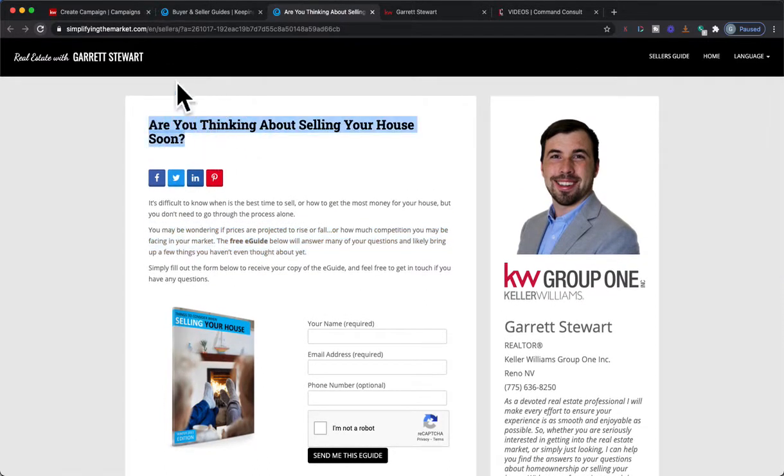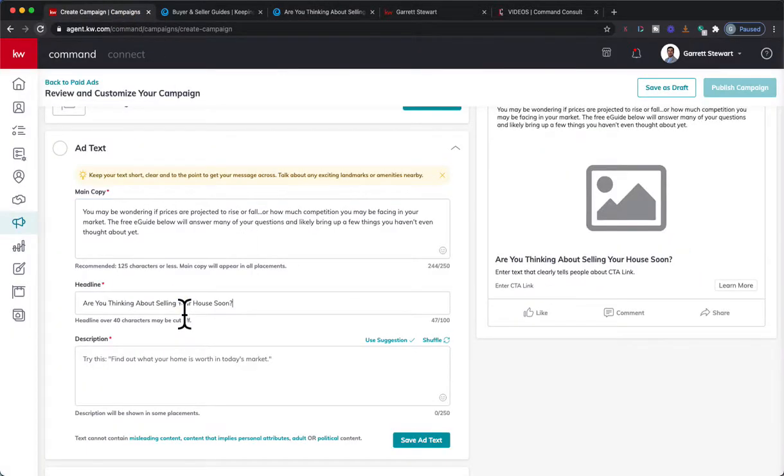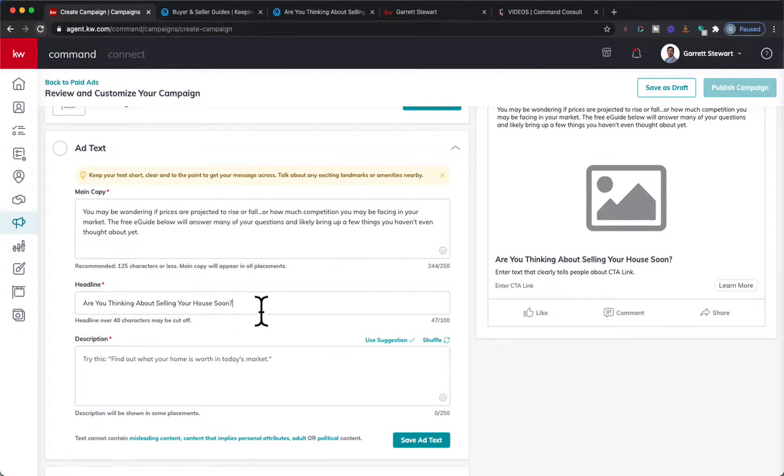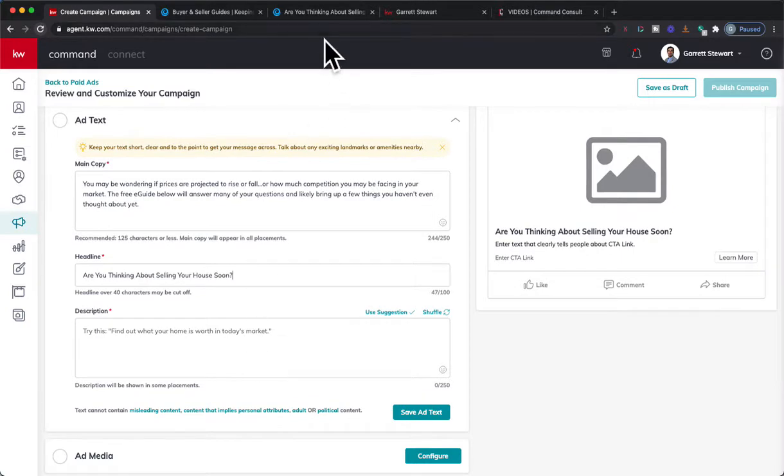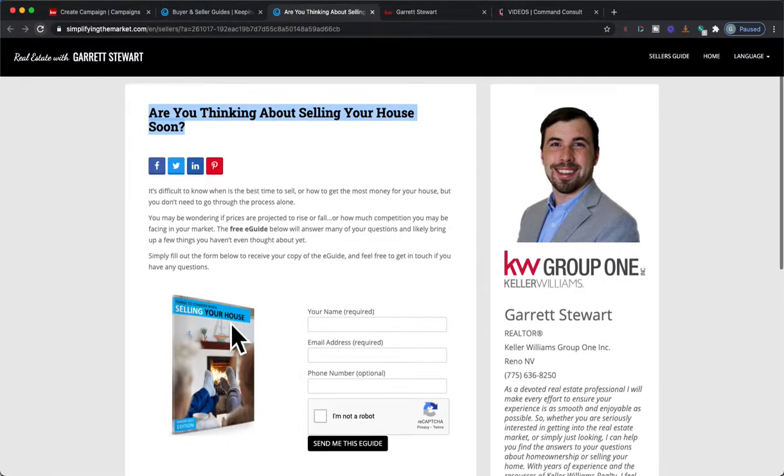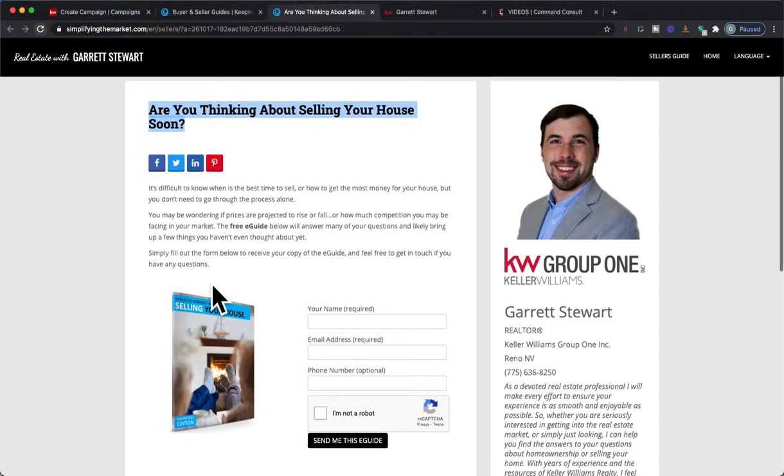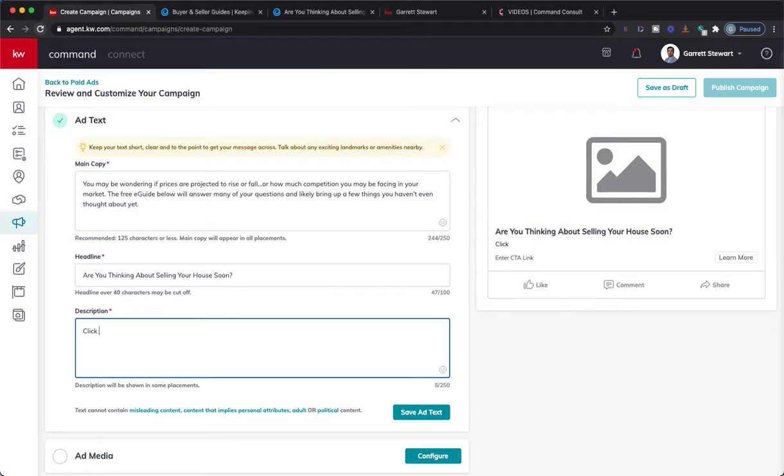We're going to copy that and we're going to paste that right in the headline. Then down here we have a description. The description box down here is going to be, let's see, we'll do click to download your free...